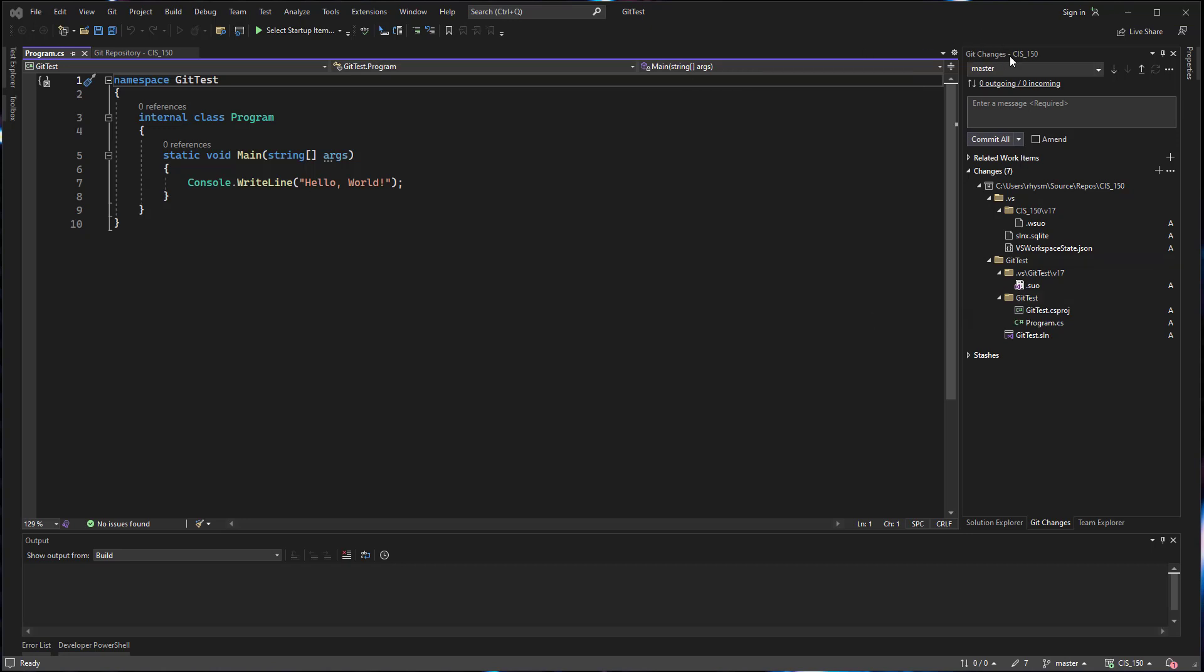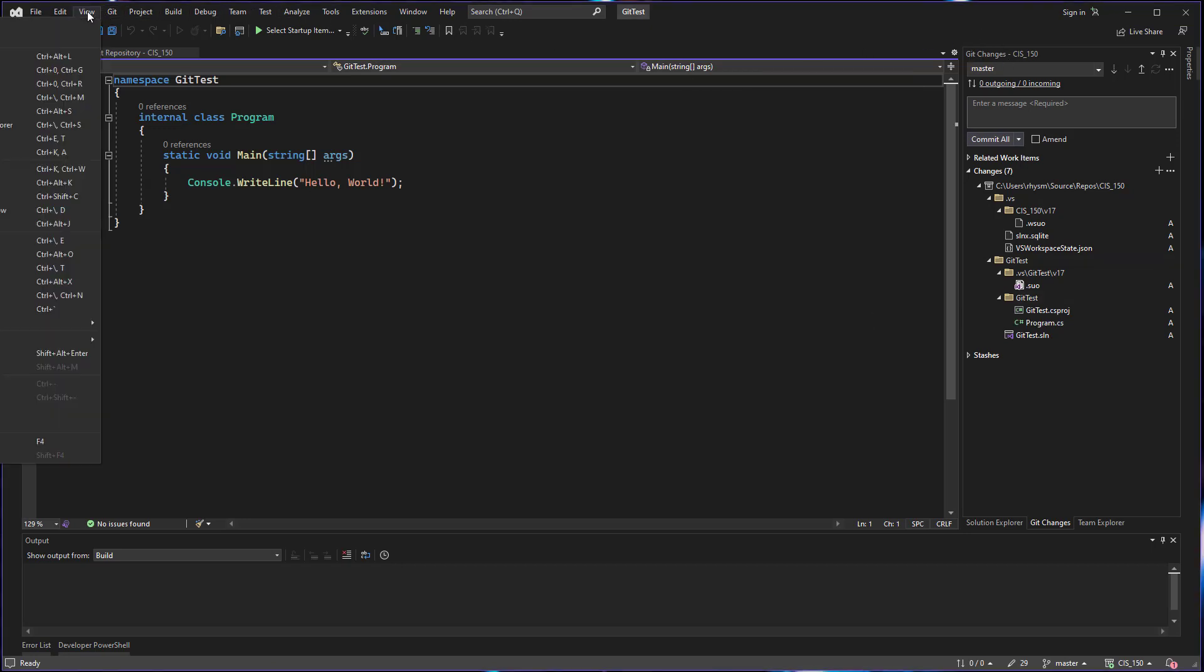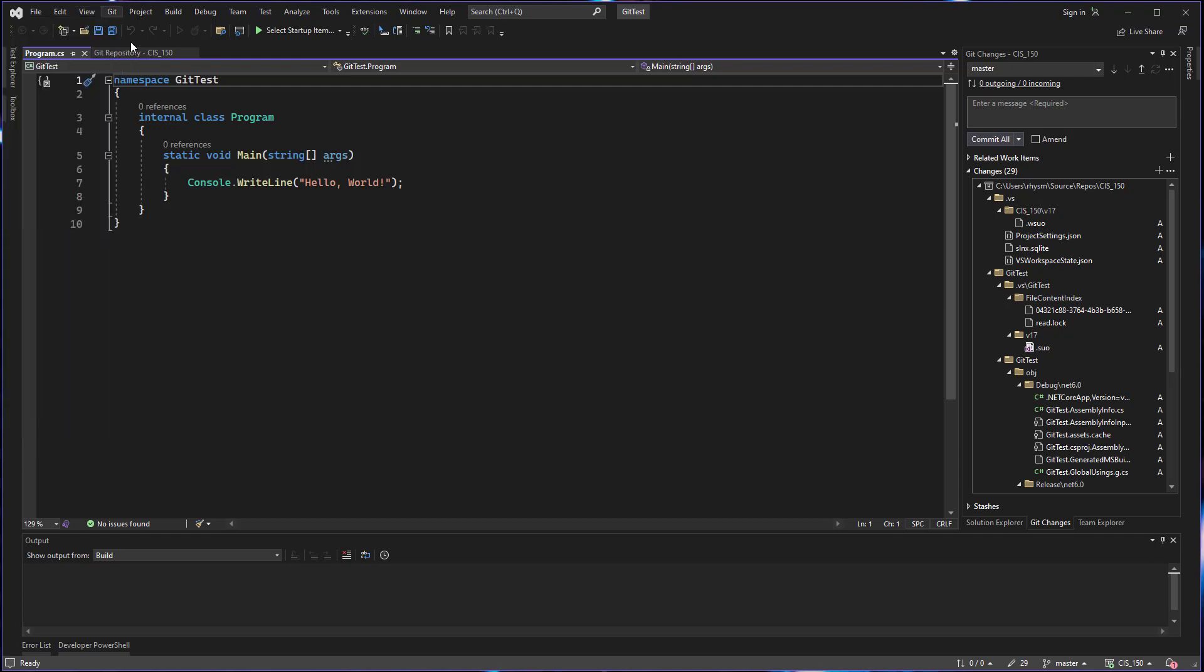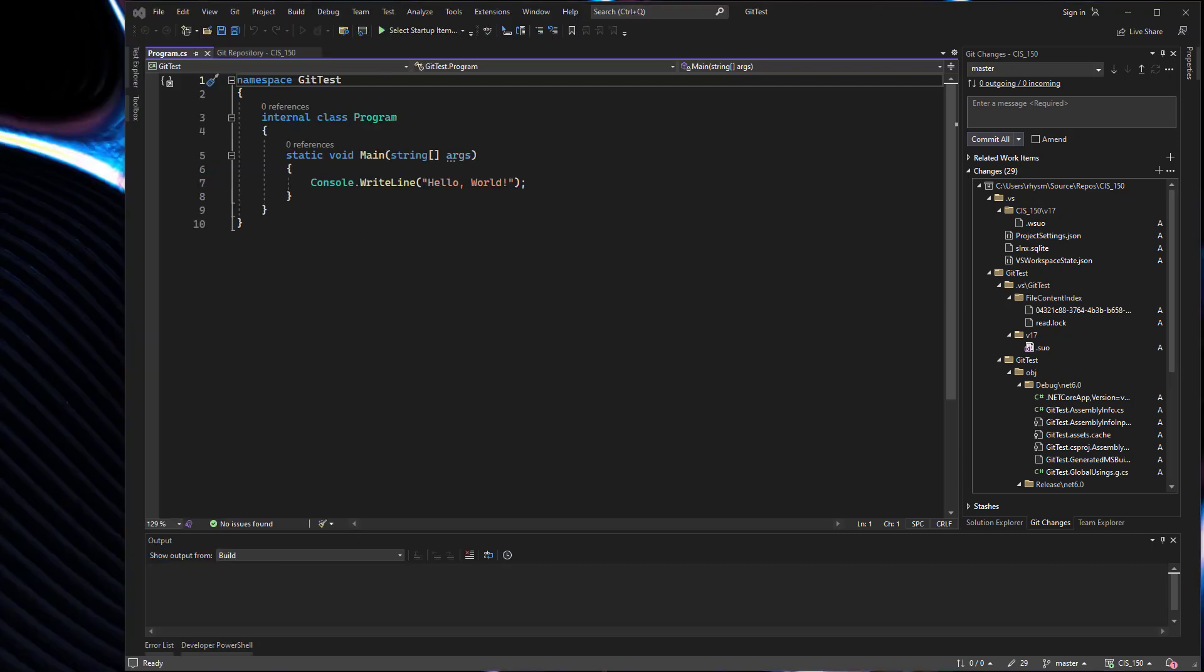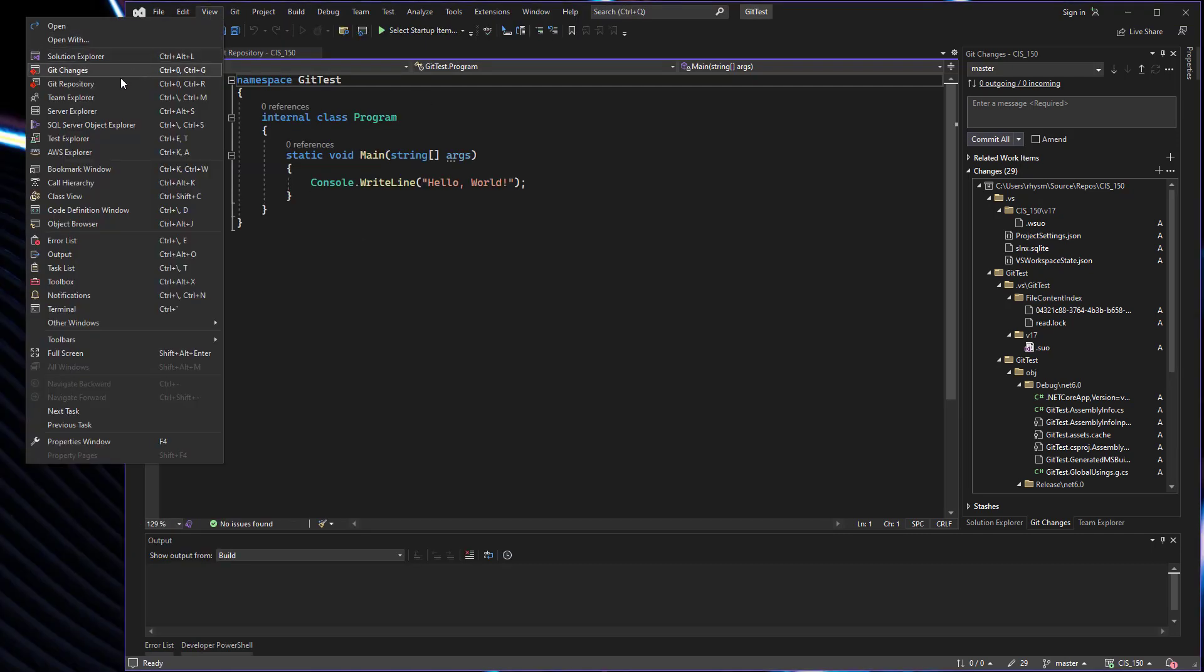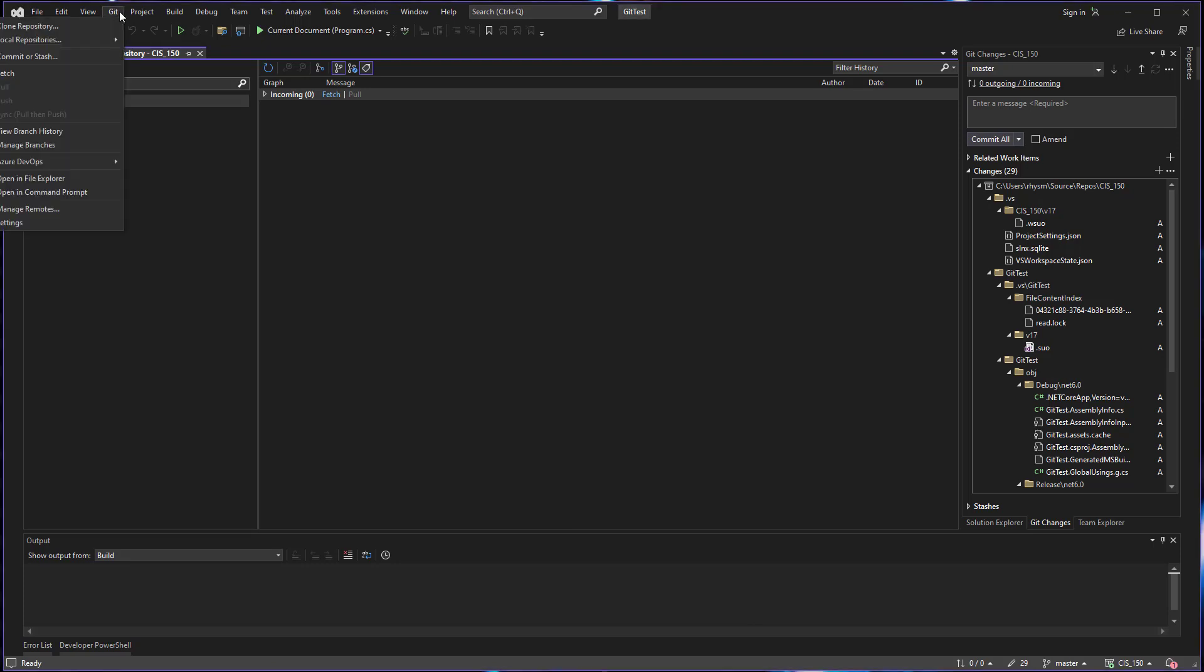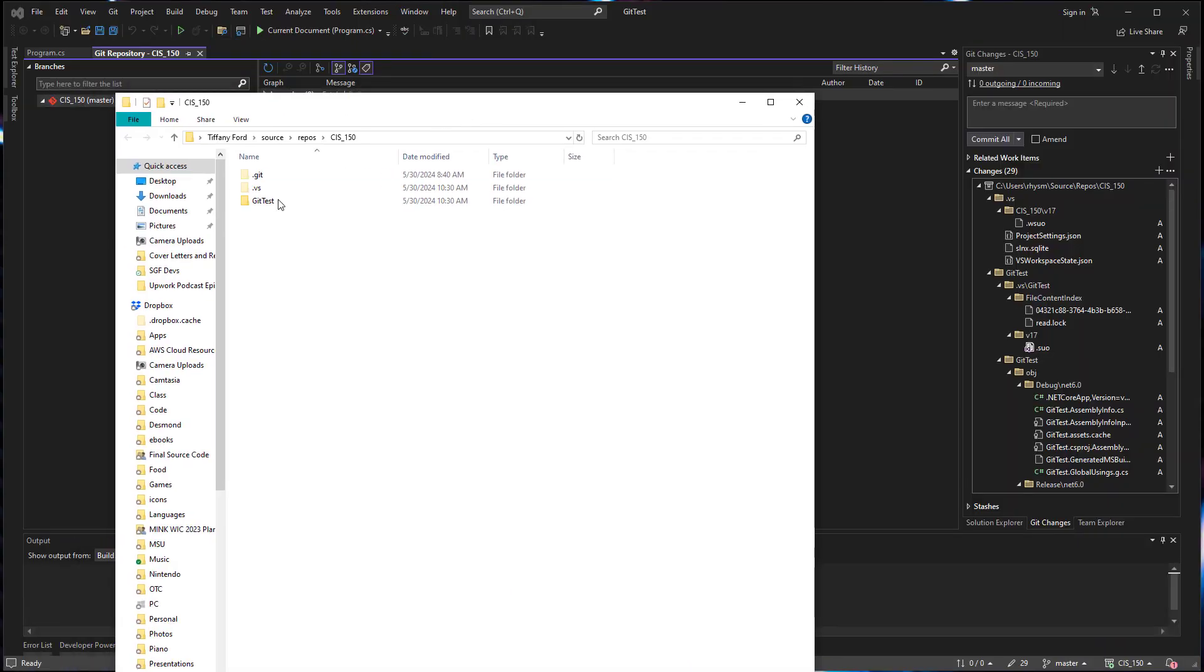If you don't have this window open already, you can find it under the view menu. You can find your git changes and your git repository window here under view. Going back to the problem of not knowing where your repo is located, from the git repository window or from the git menu, you can go to open in file explorer and this will open a window taking you directly to the repo location on your computer.